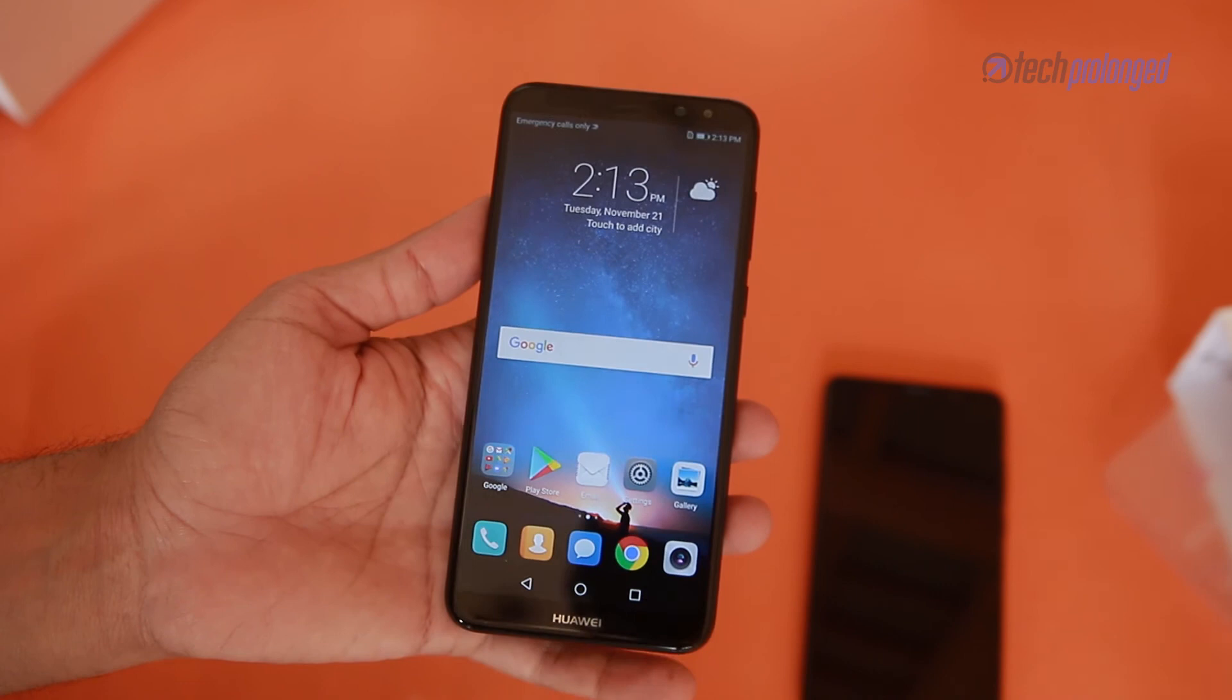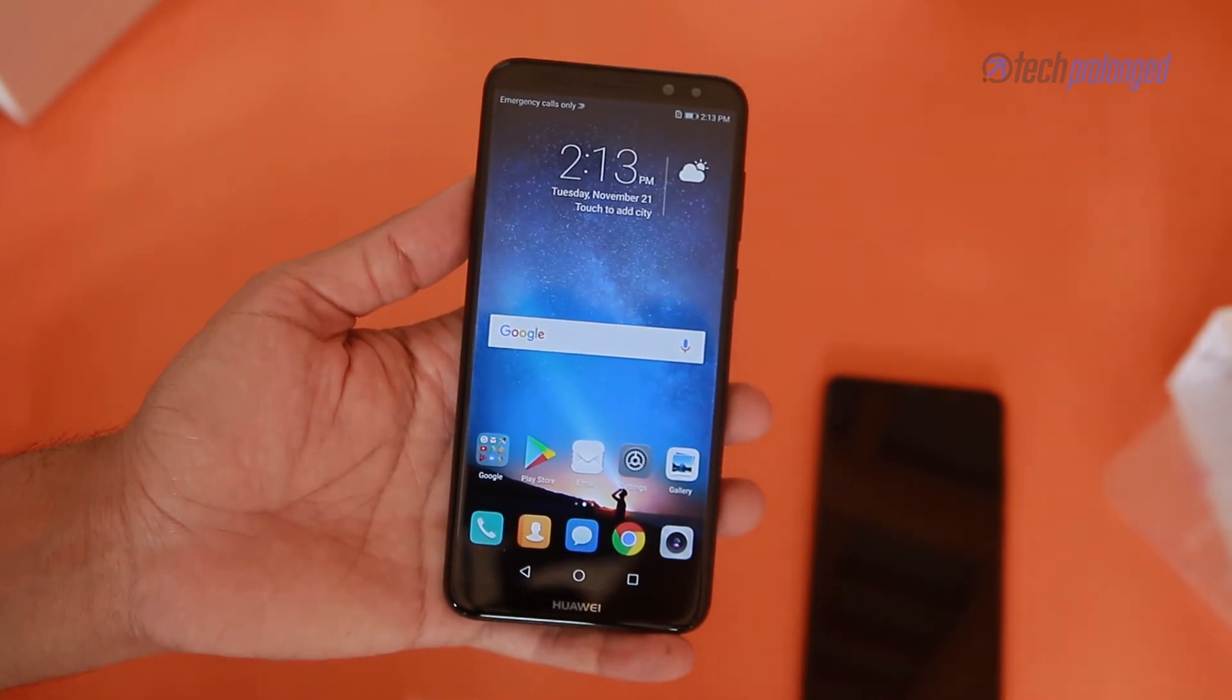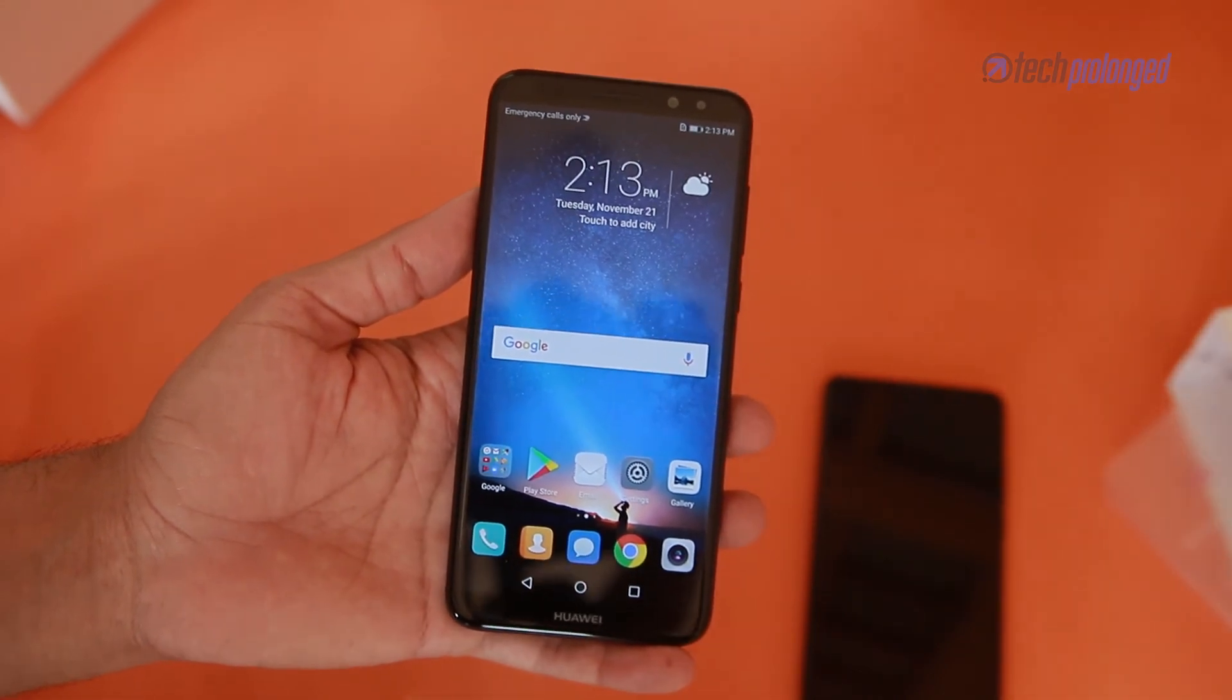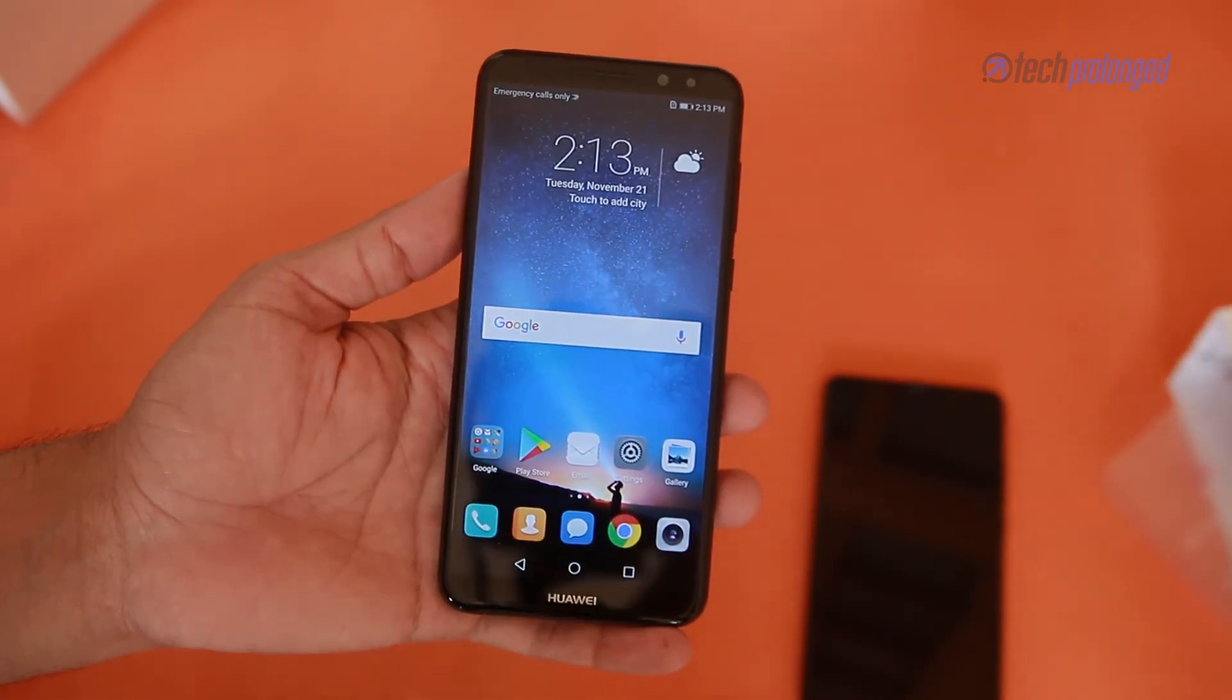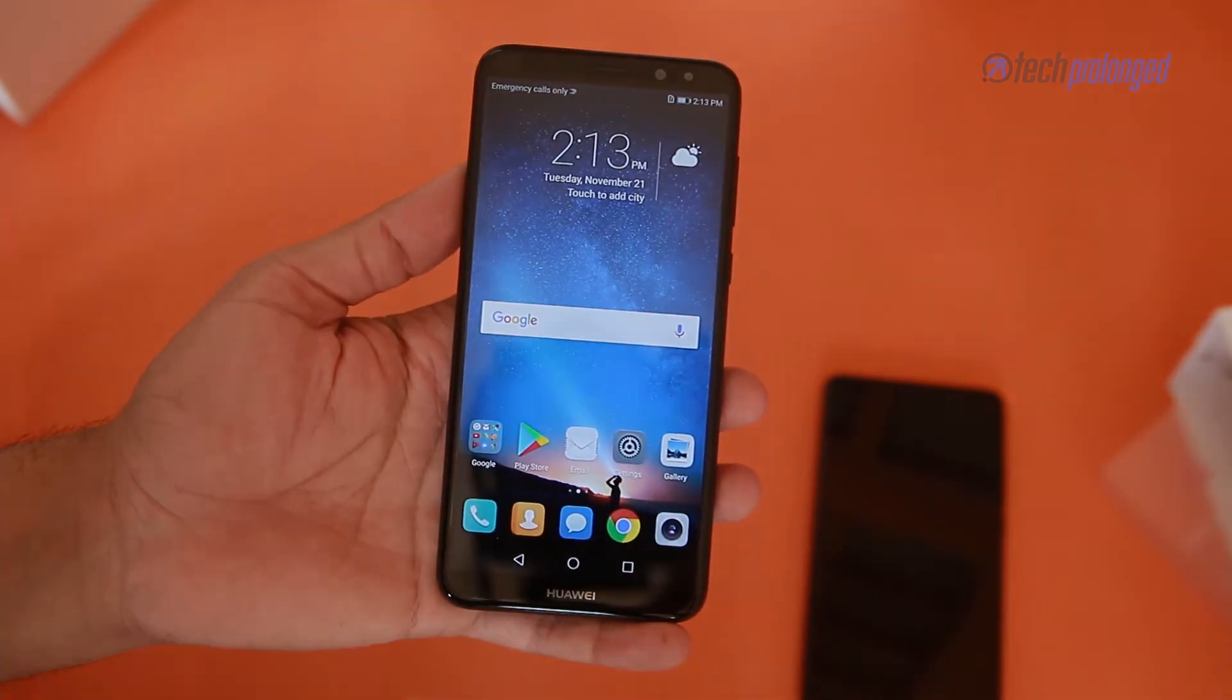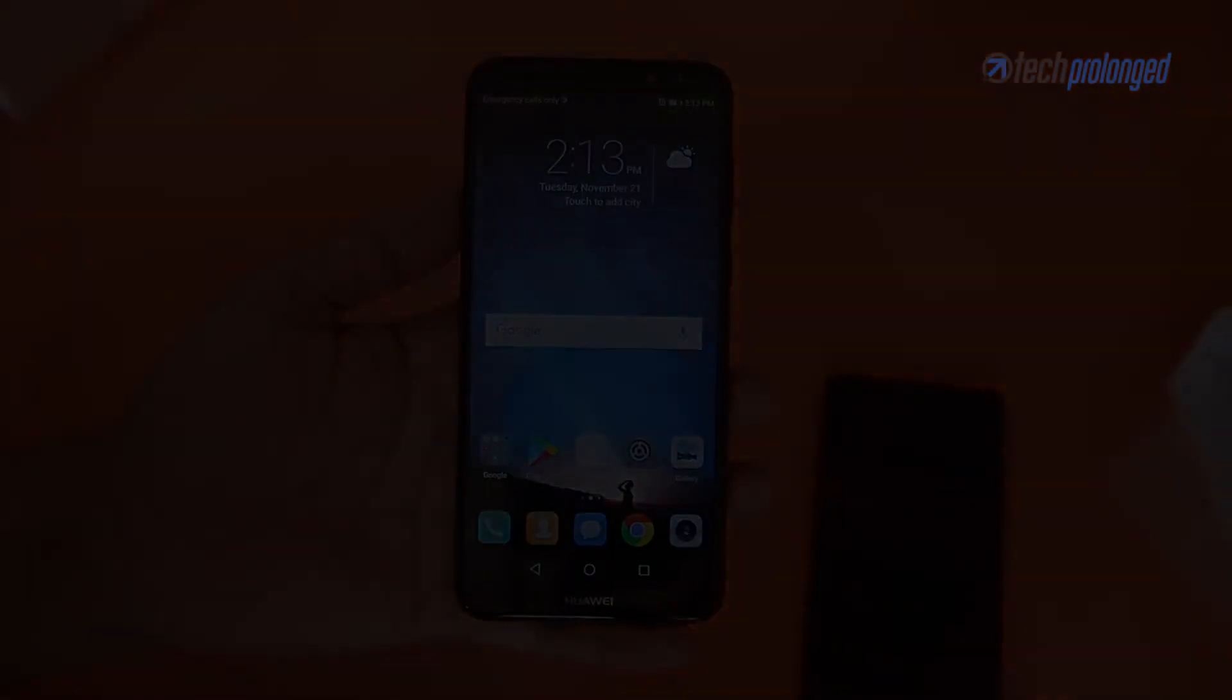So this was the unboxing and quick tour of Mate 10 Lite. Do give your feedback and subscribe to our channel. Also read description for video review.